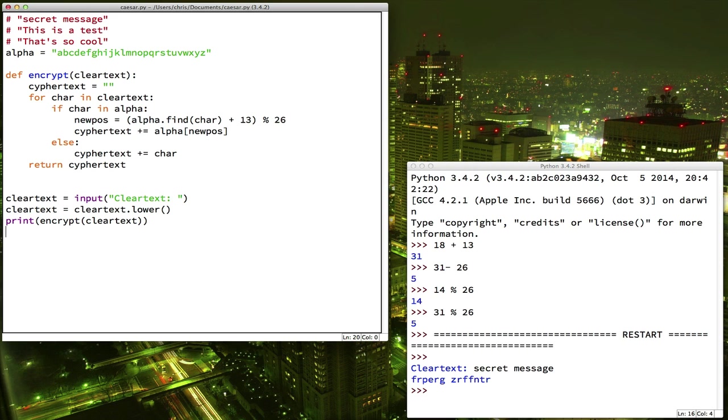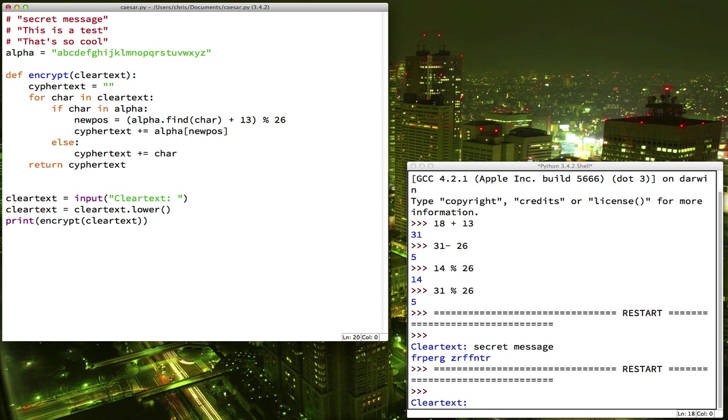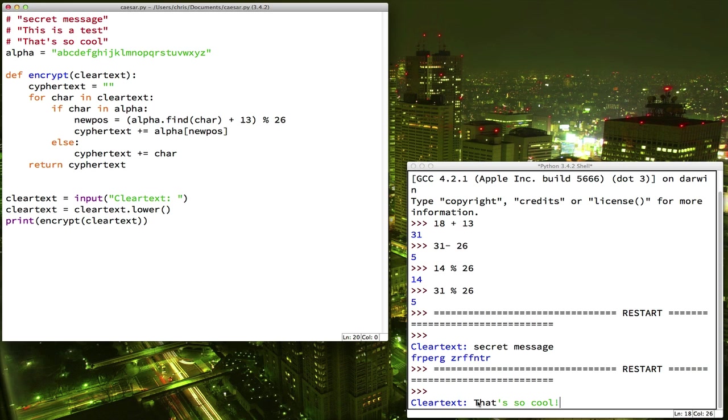Now, we can try it with anything else we care to try. Let's try it with something that has non-alphabetical characters in it. So, if we say, that's so cool, exclamation point. So, it should convert the t to a lower case. It should ignore the apostrophe. It should ignore the exclamation point.